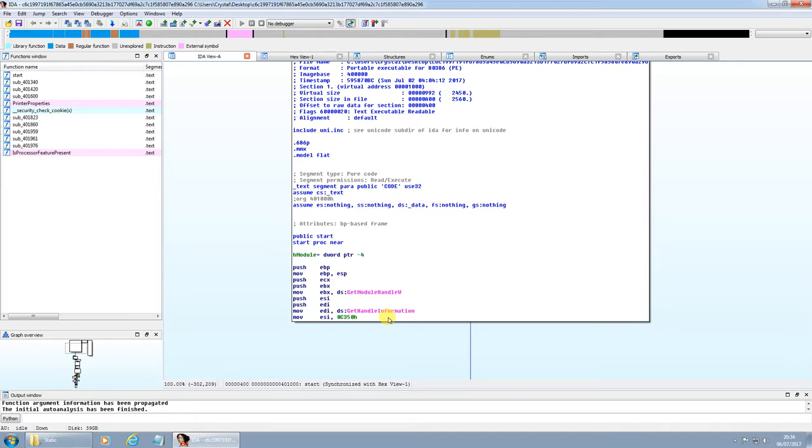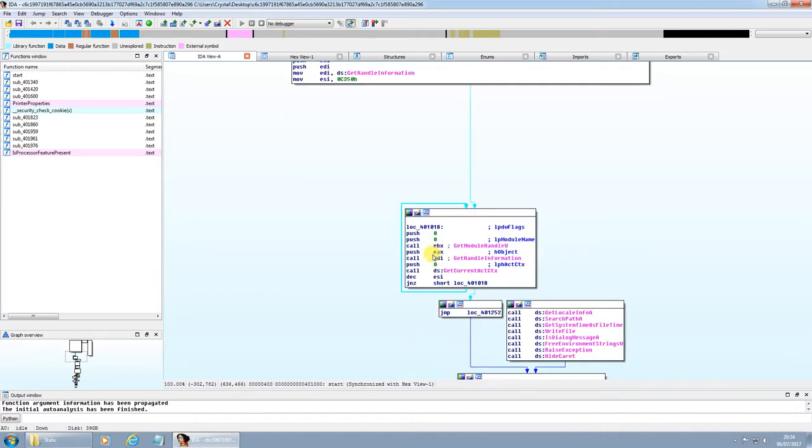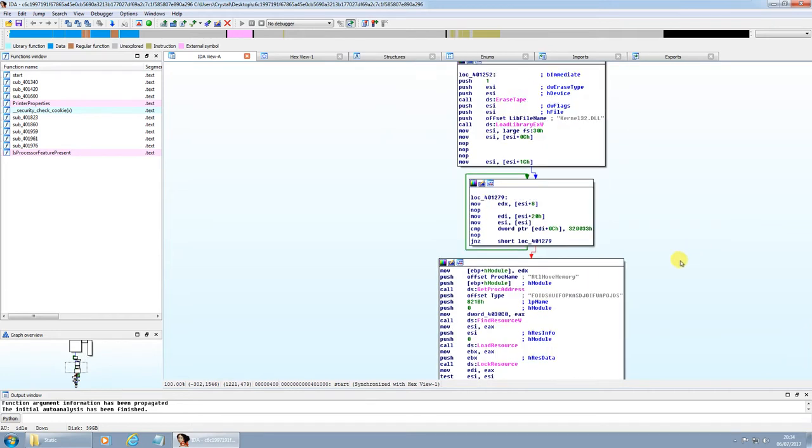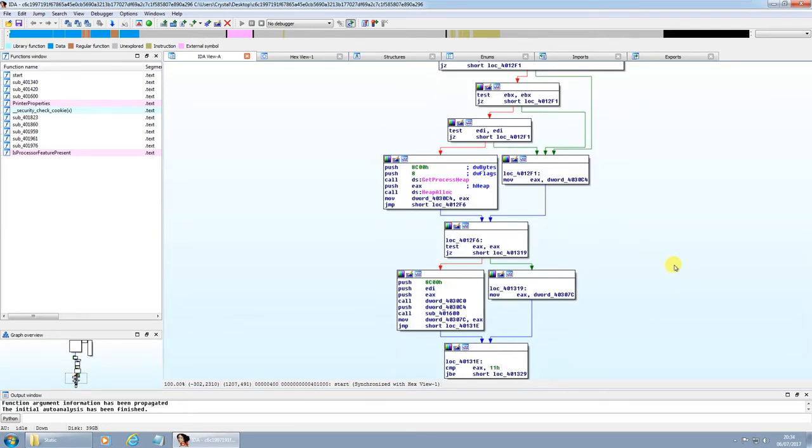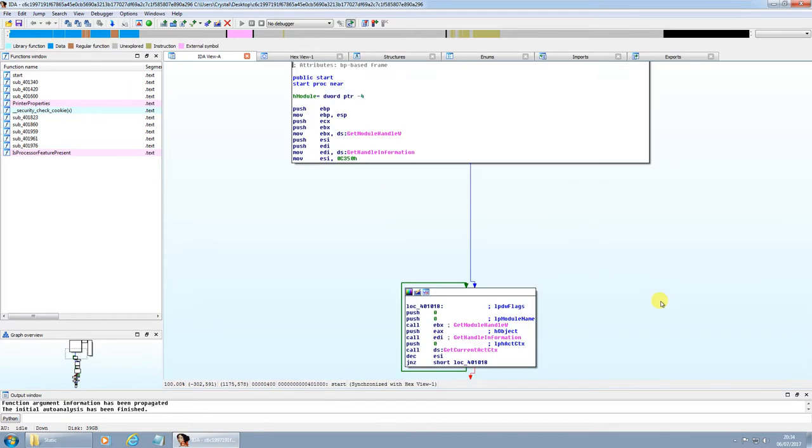One thing that the previous samples did, whenever they were first executed, would be to check for a Russian or Ukrainian keyboard. If a keyboard layout was detected, then it won't run, it won't execute the sample.